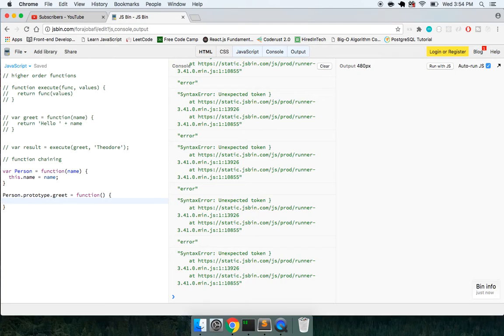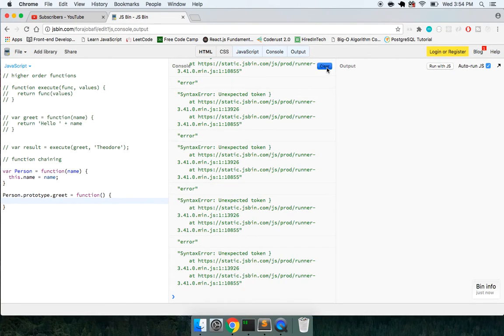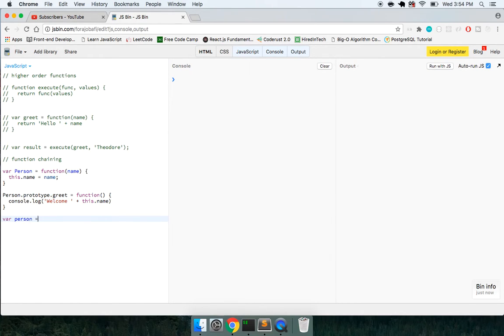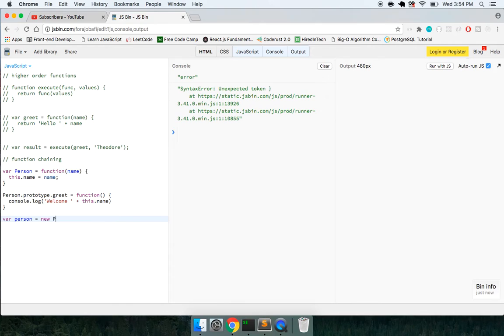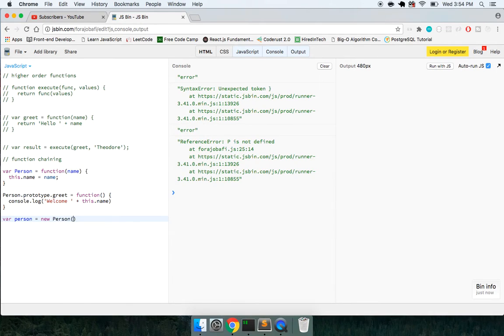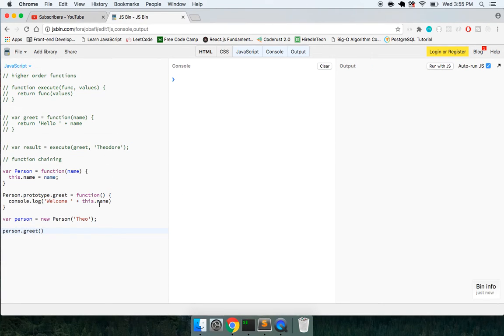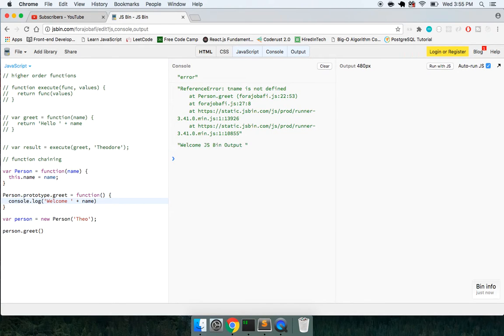So what I can do here is I can say console.log welcome plus this dot name. And then let me just make sure it works. So we'll say var person is a new person and we'll say Theo and we'll say person.greet welcome Theo. Okay. That works. Let me make sure I'm not using this unnecessarily. Cool. So welcome Theo.